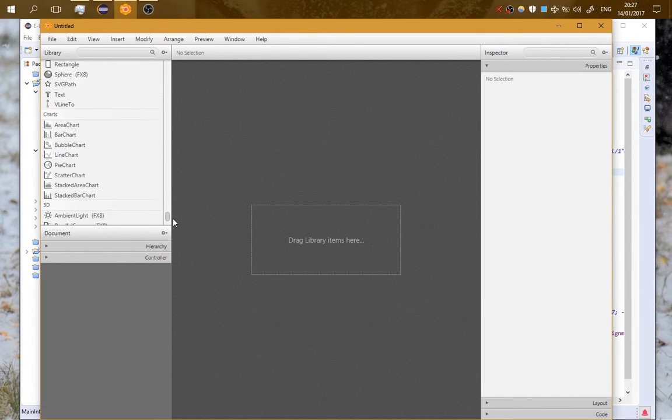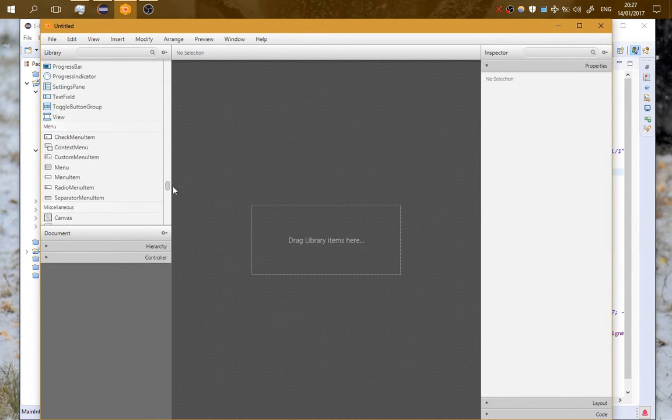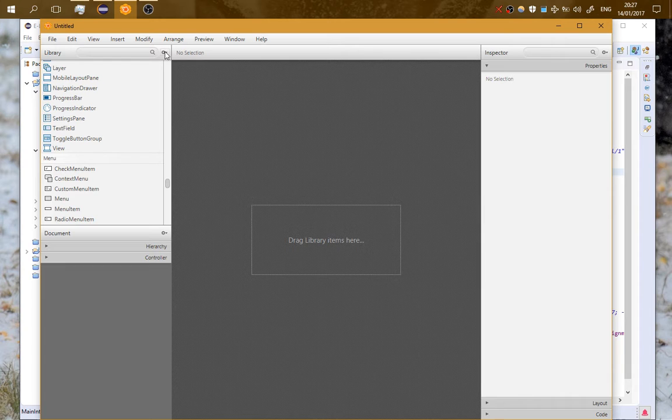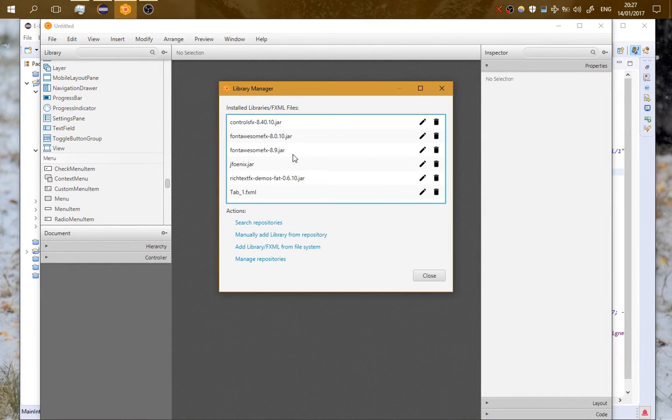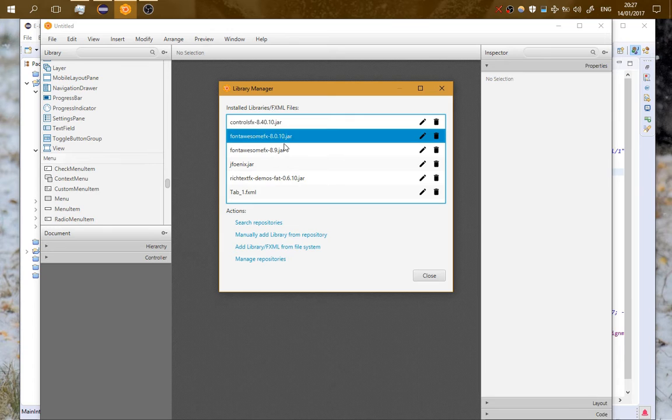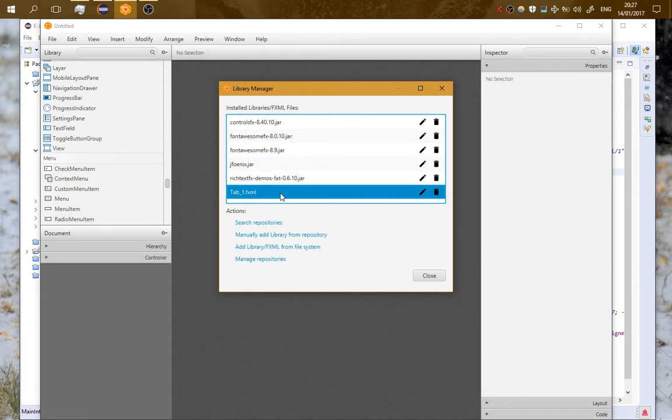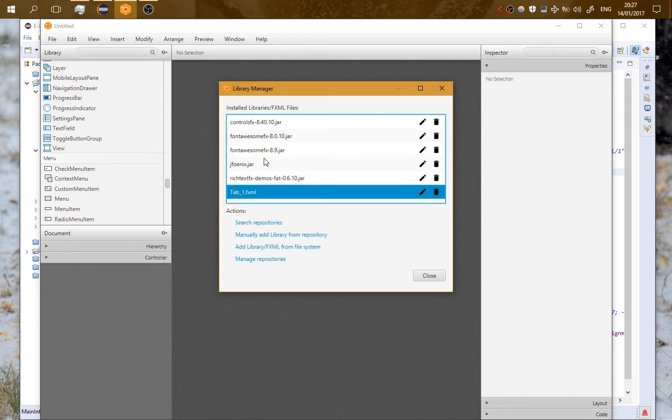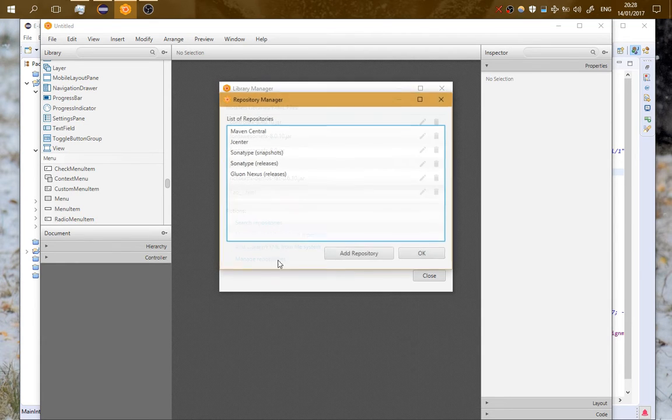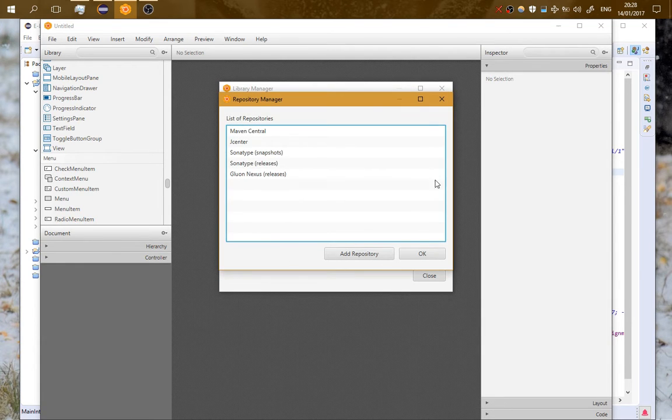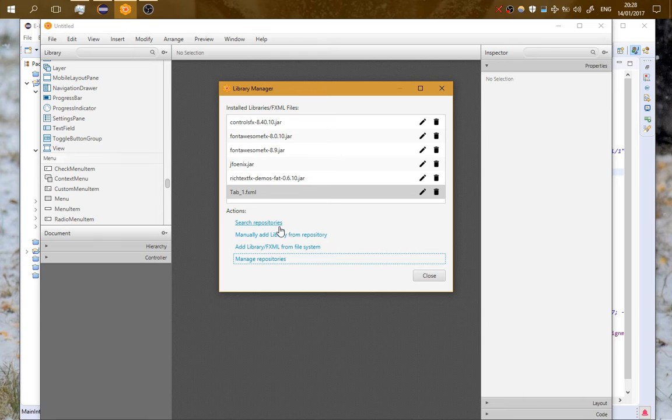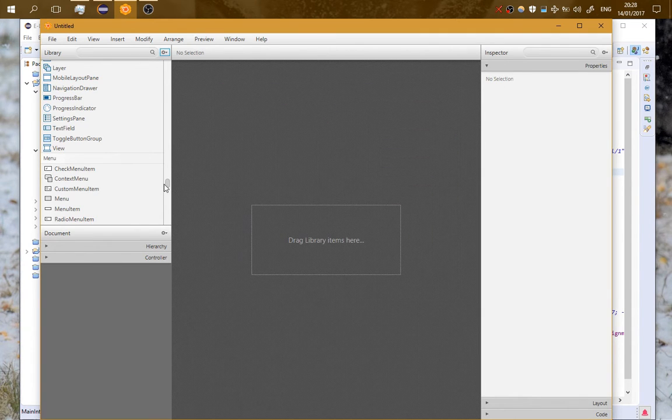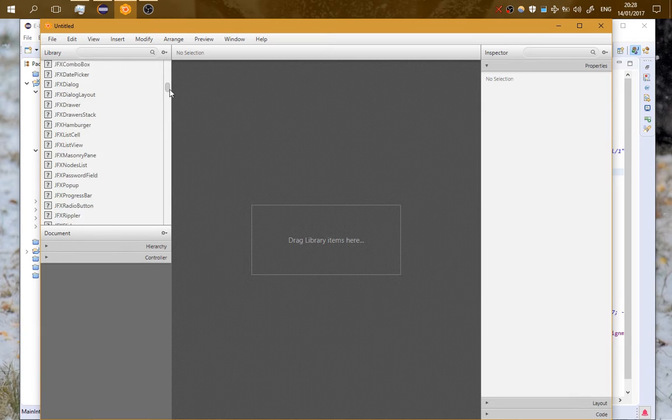If we go here on the jar fxml manager you can see that I have imported some custom libraries. You can import as many libraries as you want as jar files or fxml files. You can add them from repositories and things like that. So you can see here on the top the items that I have added.